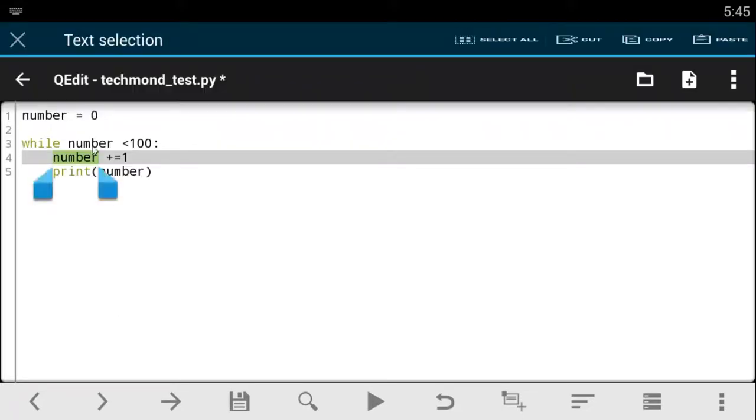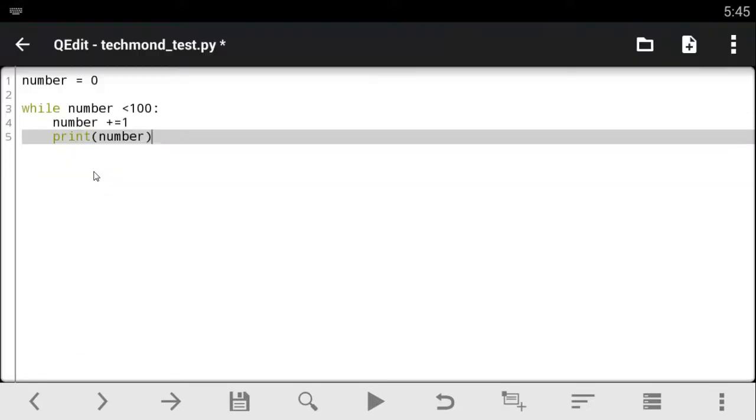So basically, this is what we're going to do. It's going to add one to it. So every time we loop through this list, it's going to add one to it and print out it first. So let's just print out this and let's see what it gives us.